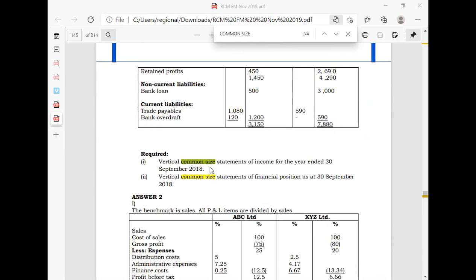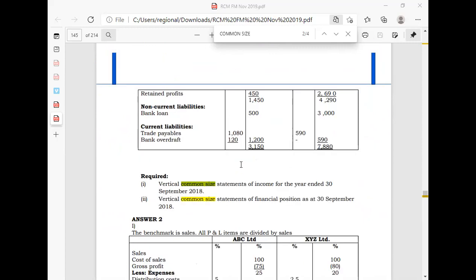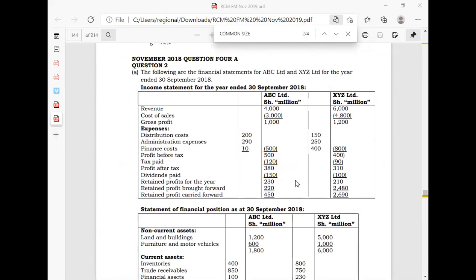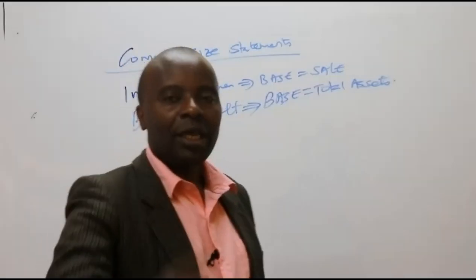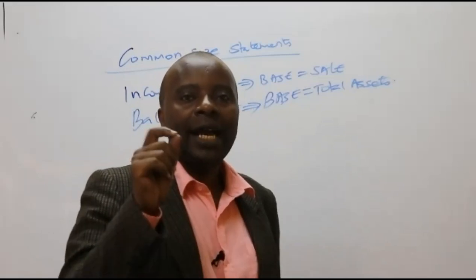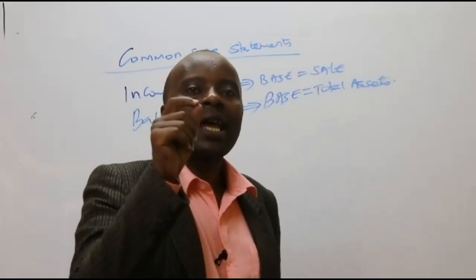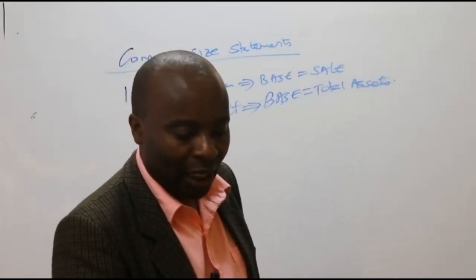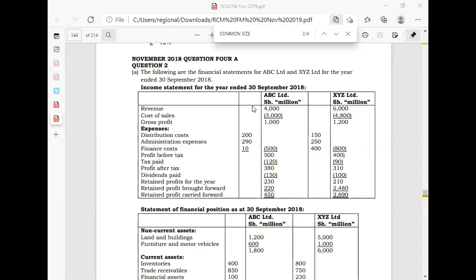They want us to give them a vertical common size statement of income for the year ended 30th September. So for a common size income statement, what I need to do is identify the common income statement item, which is the total sales for the year. For the first company, ABC, you can see the total sales revenue is $4 million.